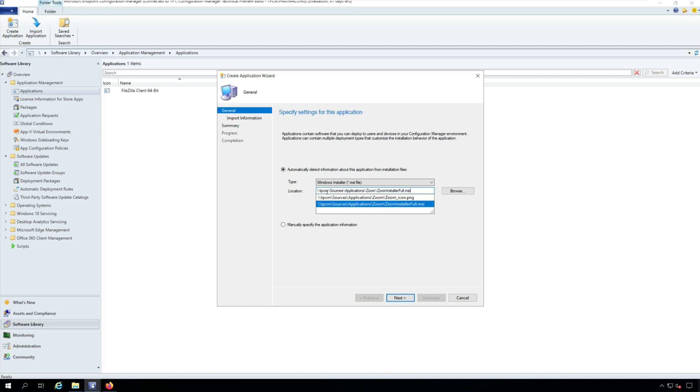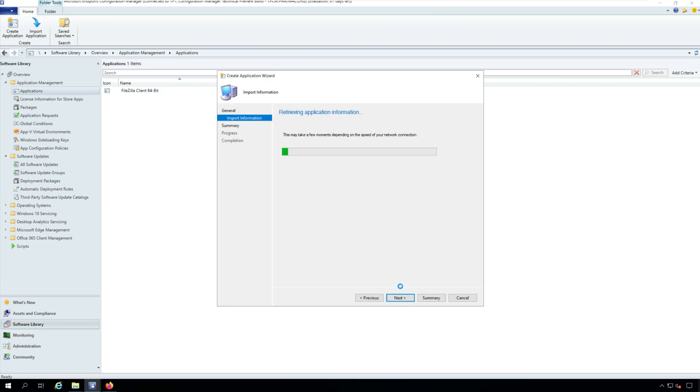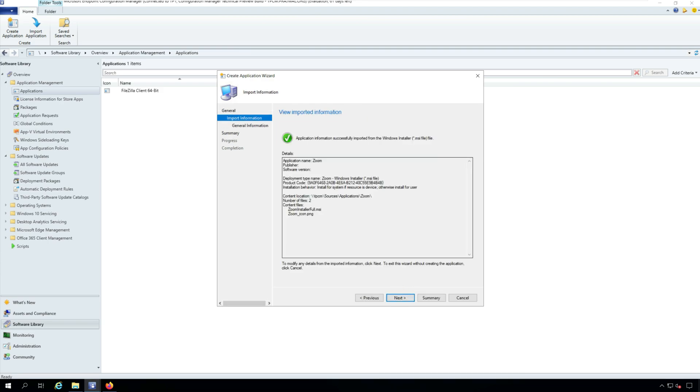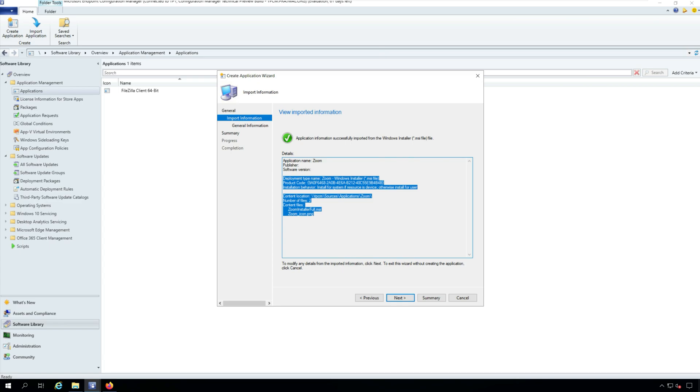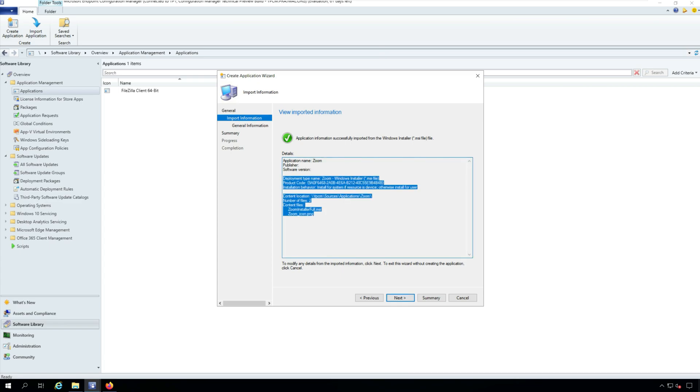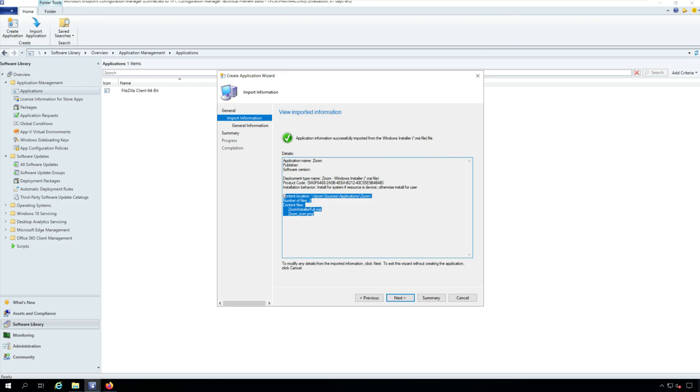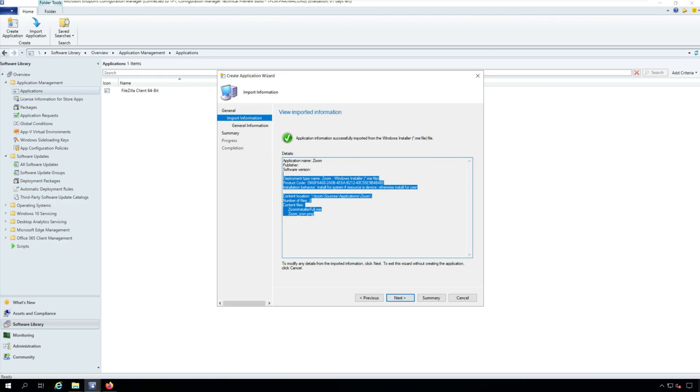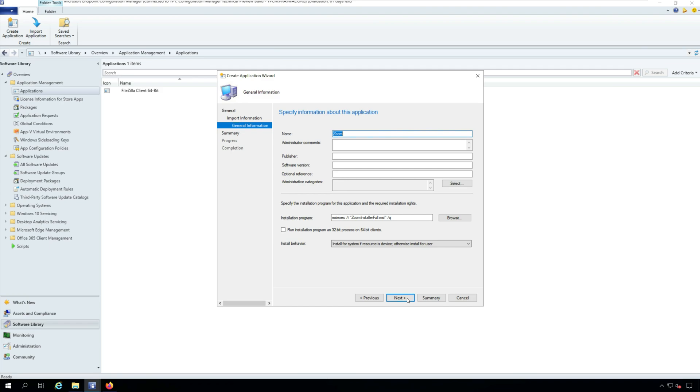On the General window, specify the location of Zoom MSI installer file. Click Next. Now since we are using the MSI installer here, the install command, uninstall command, product code and detection method are automatically populated. Click Next.